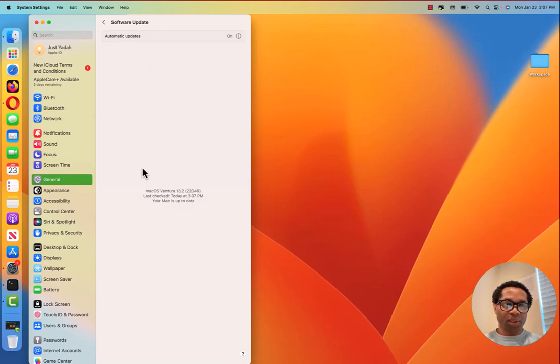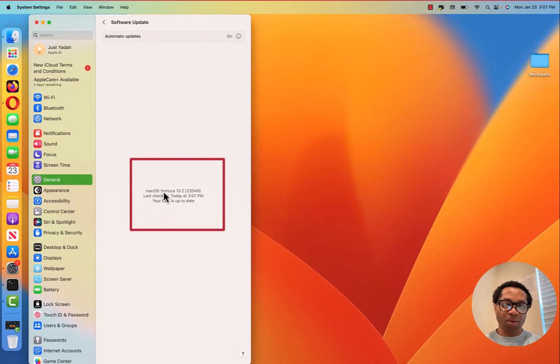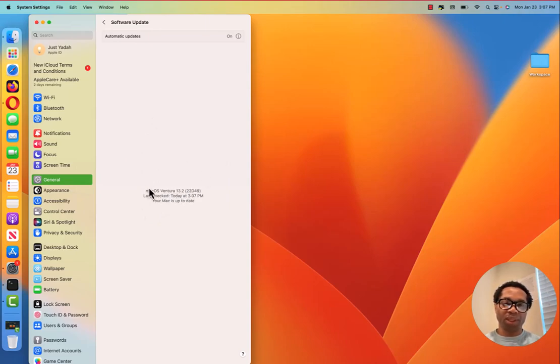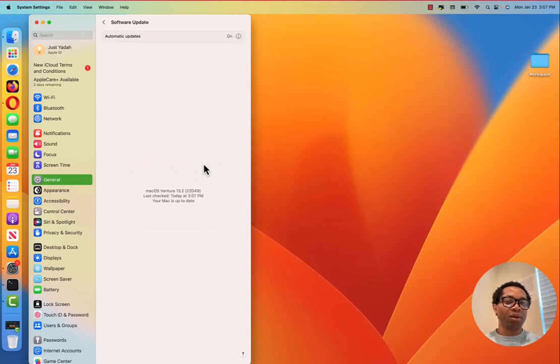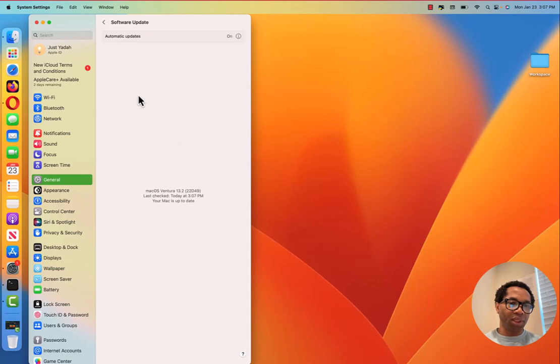See, it says your Mac is up to date on its Mac OS Ventura 13.2, which is the latest update. The update was successful.